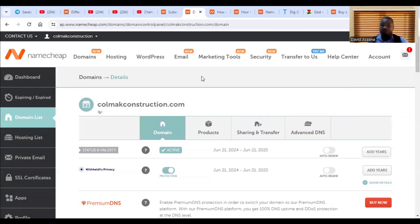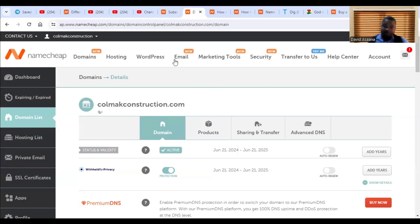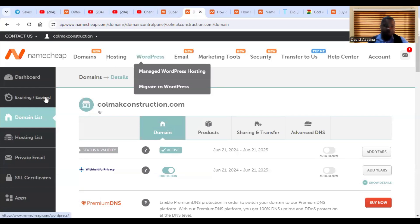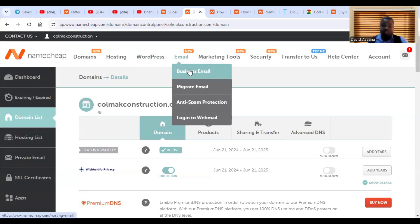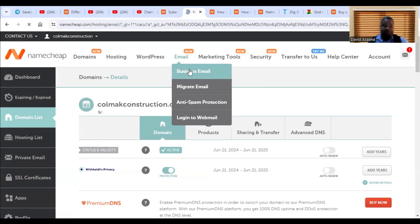So I'm going to go with the second option or the option where I'm going to buy the email package itself and set everything for you. So now that one, you will have to come to the email at the top. You will see business email. So you click on it.